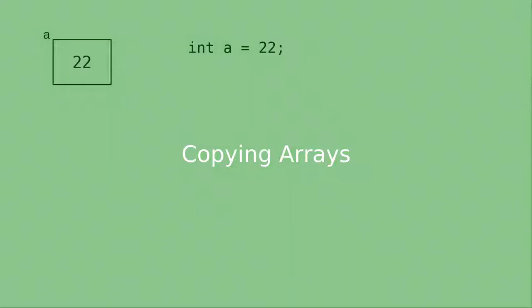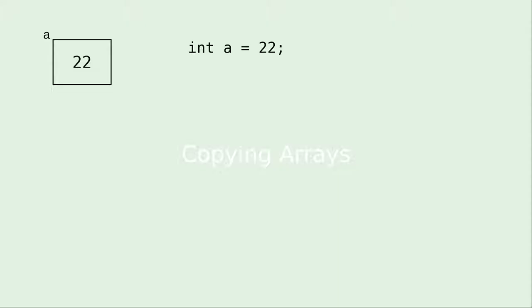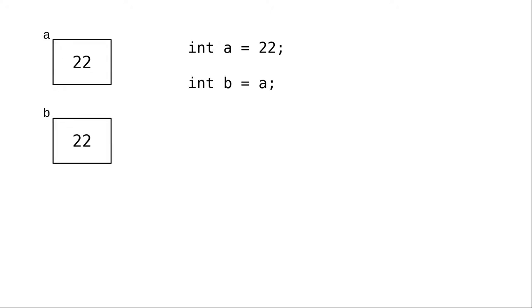Let's review what happens when you assign variables. If we set a to 22, an area of memory is assigned to that variable. When we say int b becomes a, a new area of memory is assigned to variable b, and the value in a is copied into that area.